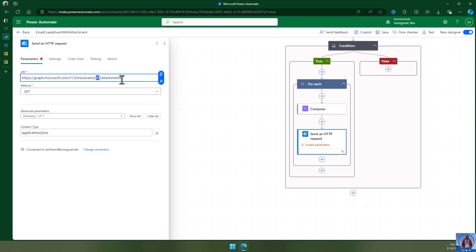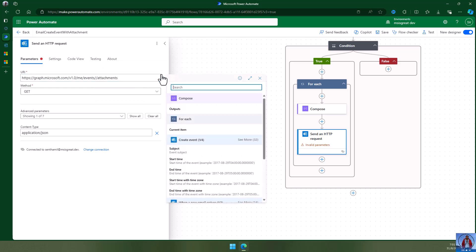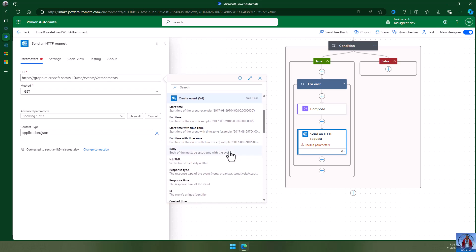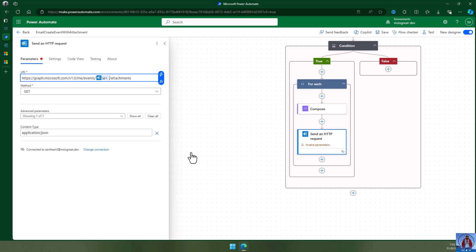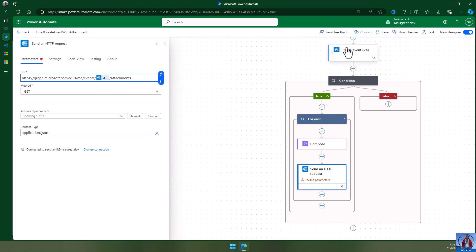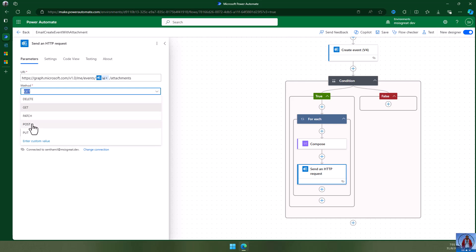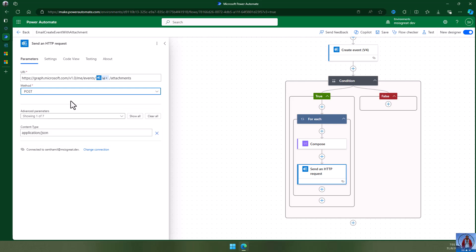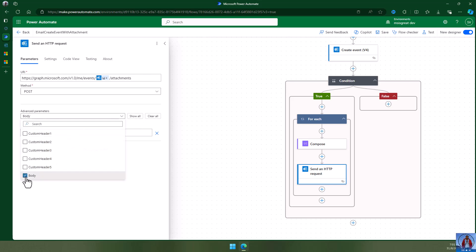The event ID should be dynamic. The 'Create event' action gives me the ID of the new event. So once the event is created I'm getting its ID, followed by '/attachments'. This will be a POST method because I'm going to add the attachment, and we have to pass a JSON format in the body.